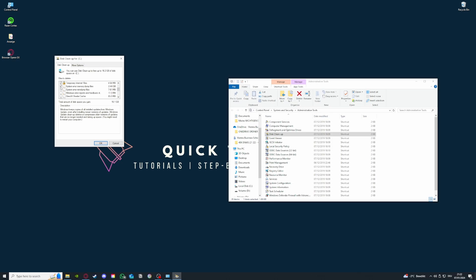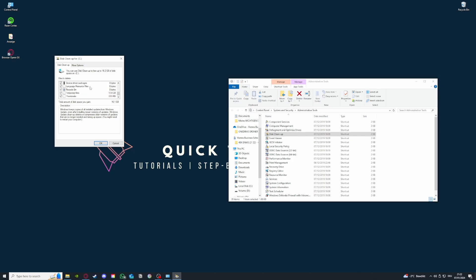Error mini dump files also fine, but as you see that's only 7.6 megabytes, so you can press that for sure. Error reports are also fine, but I'm always careful with the DirectX shader cache and delivery optimization files - they are not even that big, you know, it won't impact your PC performance.